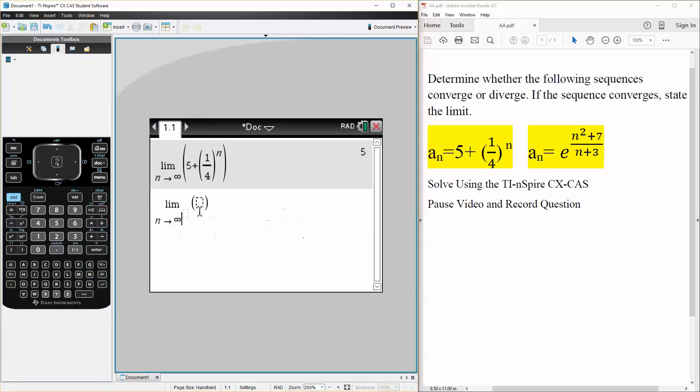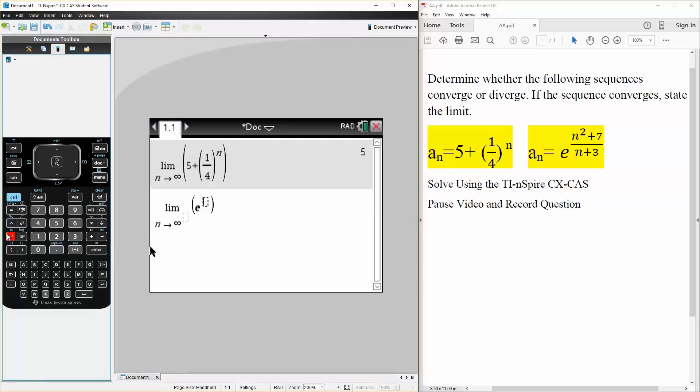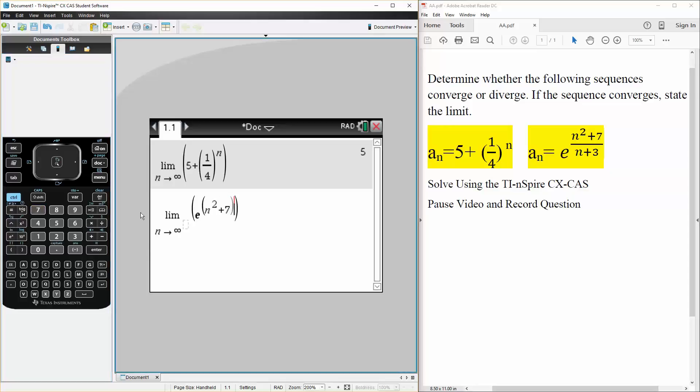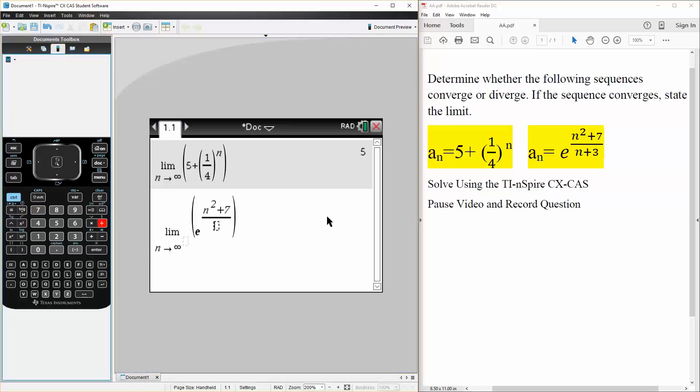And for us this question is an equal e raised to n squared plus 7 divided by n plus 3. So e raised to n squared plus 7 divided by n plus 3. So it's identical.